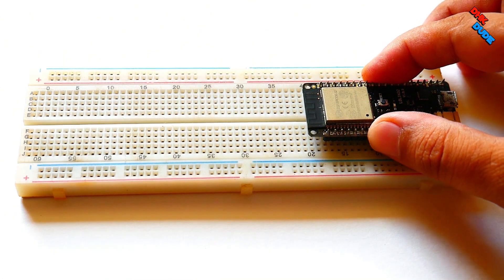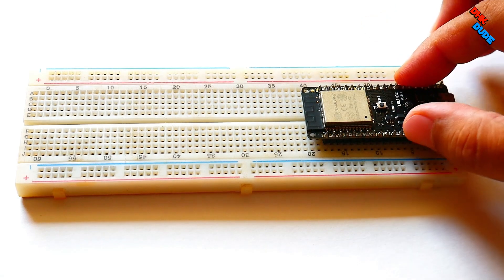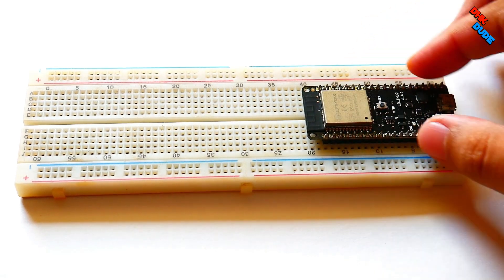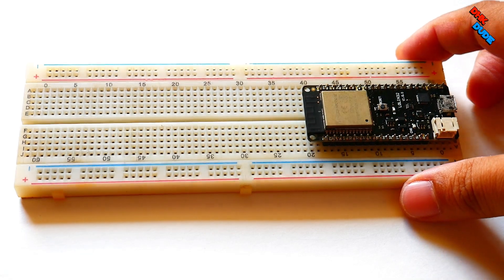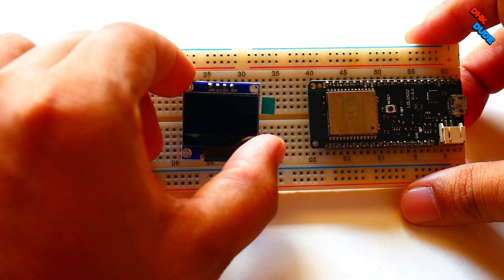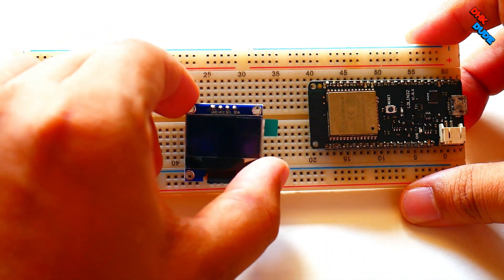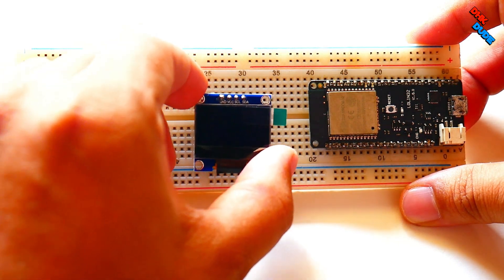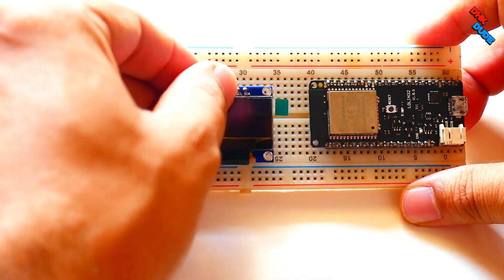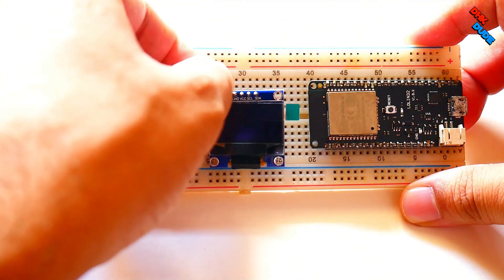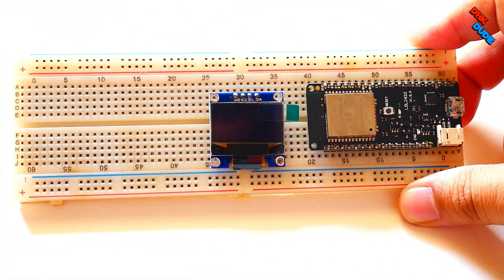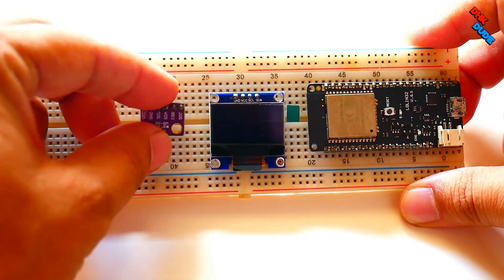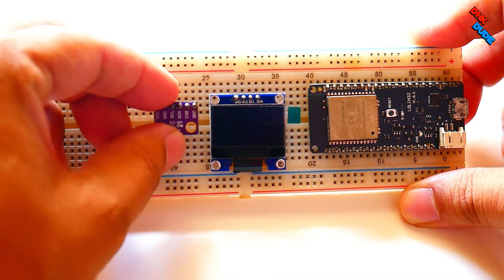First, install ESP32 board on the breadboard. Keep the USB port on the end of the breadboard for easy wiring. Now install OLED display on the board. Keep the distance according to length of the jumper wire.